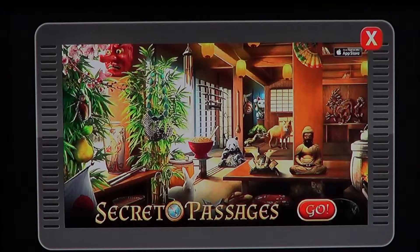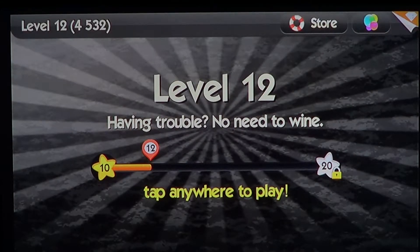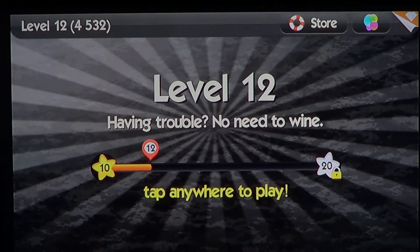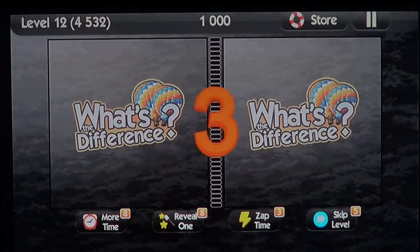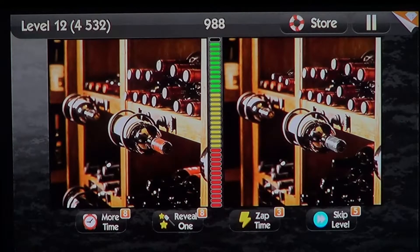The free version has a lot of ads — I have to warn you about that because a lot of people don't like ads. This game has a lot of them, not only in between levels but also while you're playing. You often have ads at the bottom of the screen.